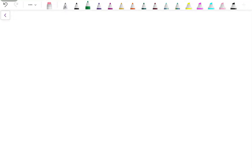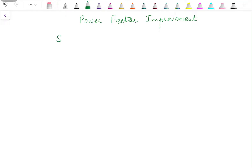Hello everyone, welcome back to the channel. This video is about power factor improvement. The question is why we need to improve the power factor. In AC circuits, we have three different types of power: apparent power denoted by S, active power denoted by P given as VI cos φ, apparent power given as V into I, and reactive power given by VI sin φ.